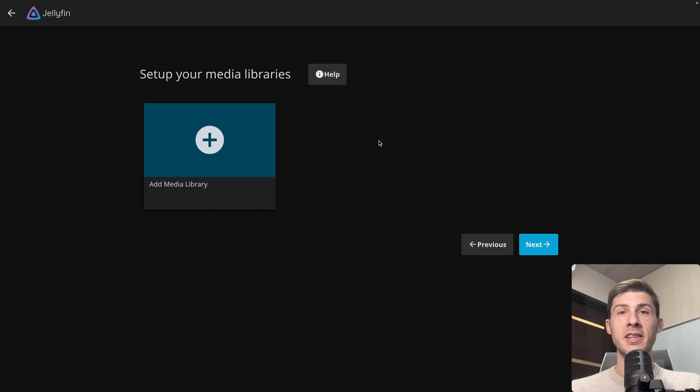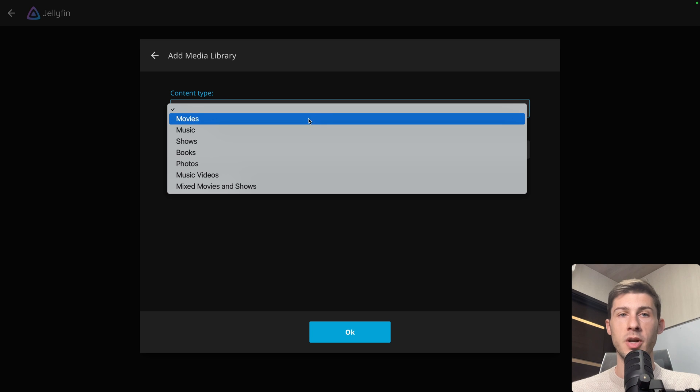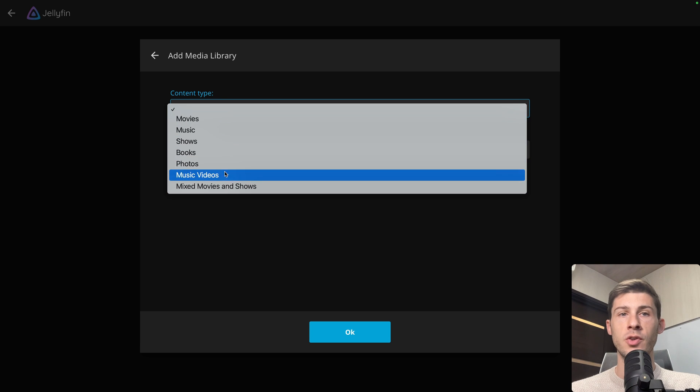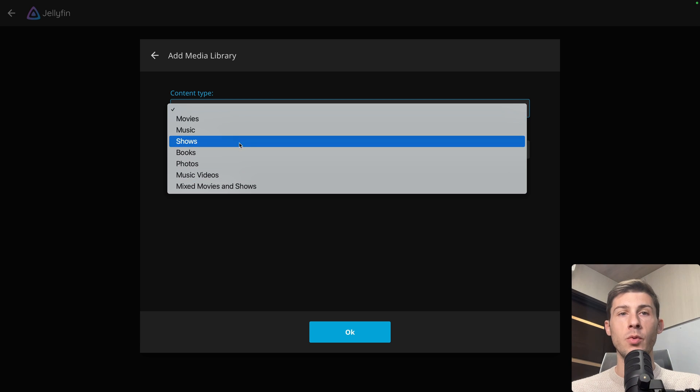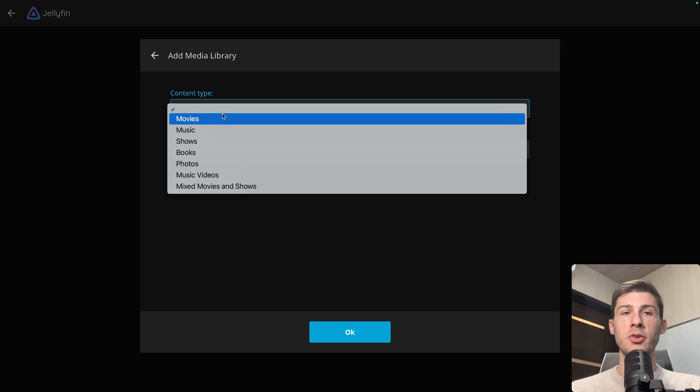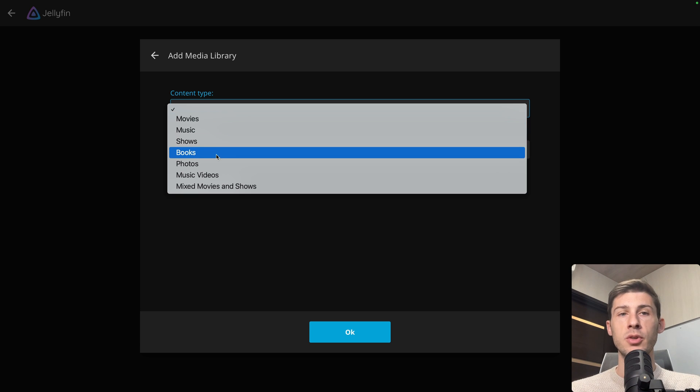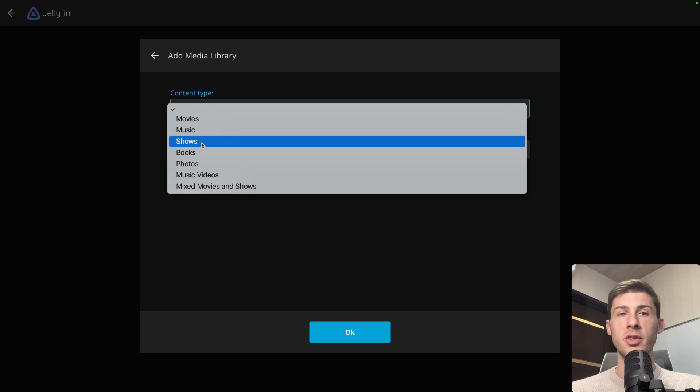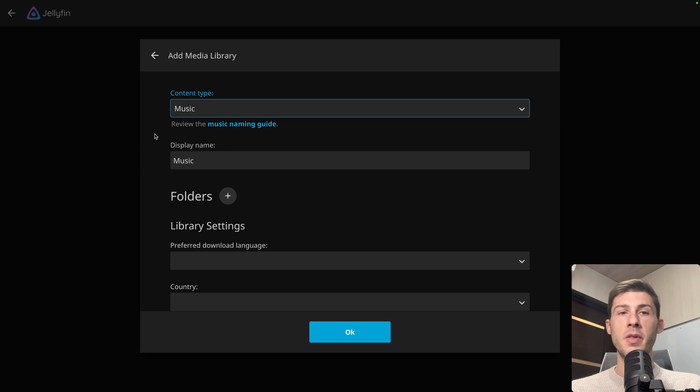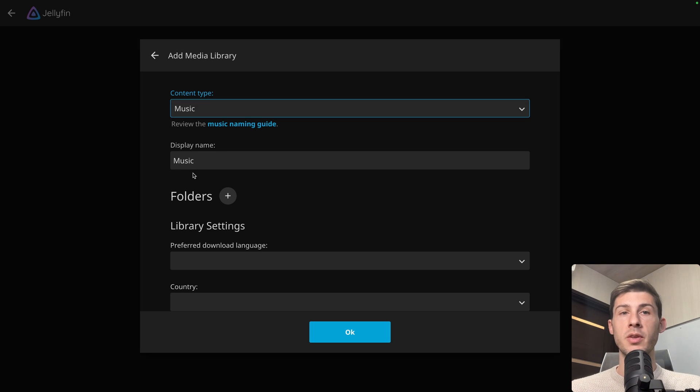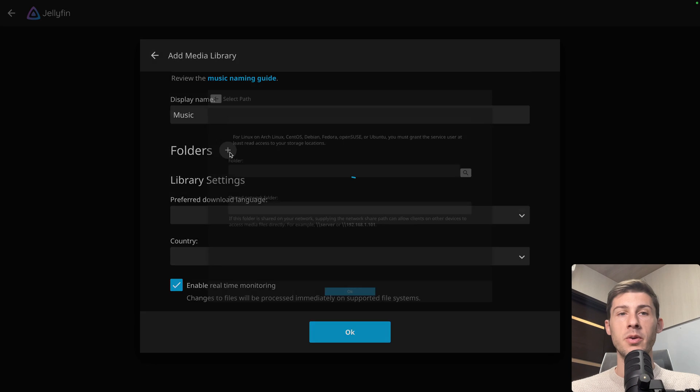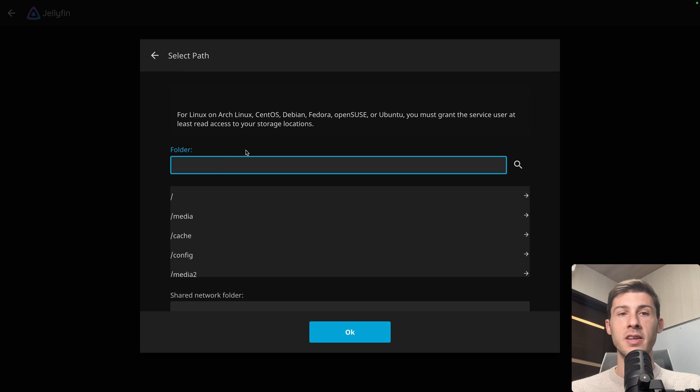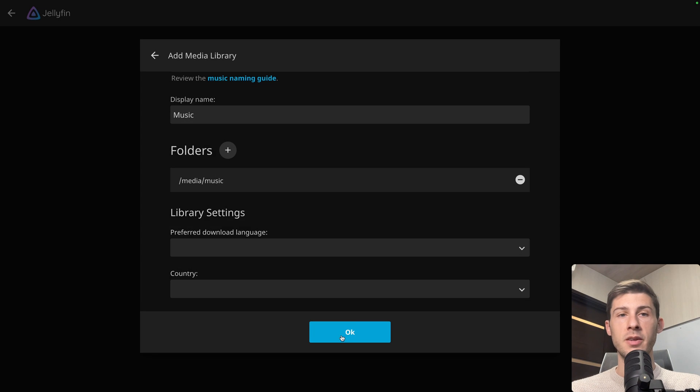Now our media is correctly on the server, let's start by creating our media libraries. Let's start by creating the music one. So you can choose the content type for each library. We will only show movies and music, but you can use shows, books, photos, and combine different ones. Here we will keep the name to music, but you can use a different file name if you want to split by genre or by different criteria. Then you need to add the folder where your media is located. As it's in media, and in media it's the music folder. Hit OK.